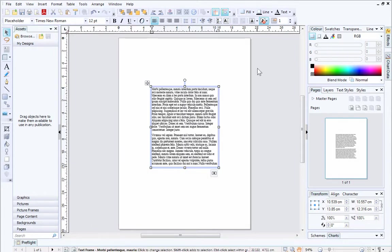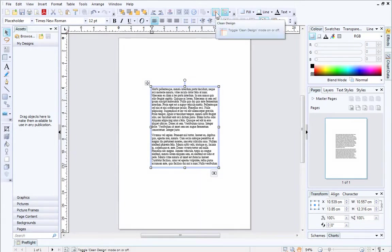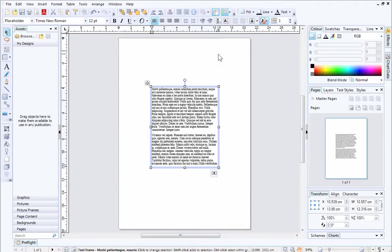At the moment, Clean Design is switched on, and we can see this on the standard toolbar, where the button is highlighted. This means that the page margins and guides are not currently displayed.